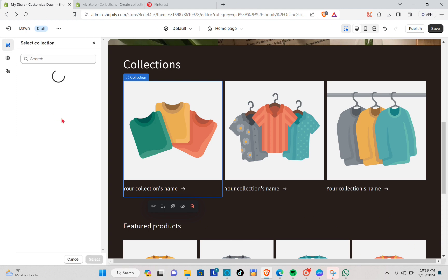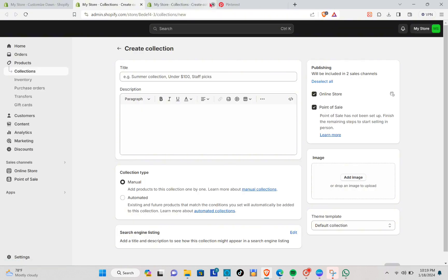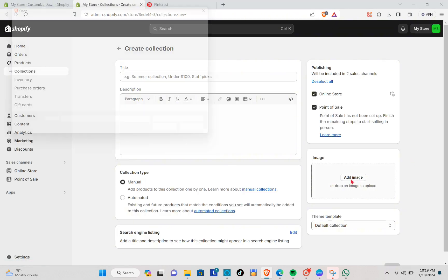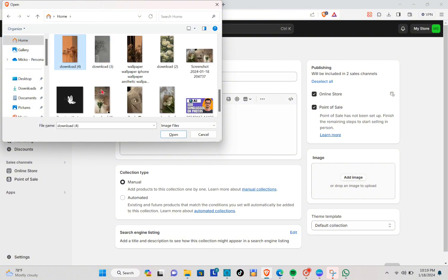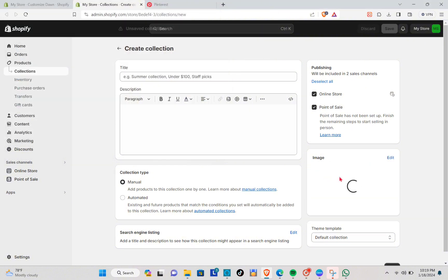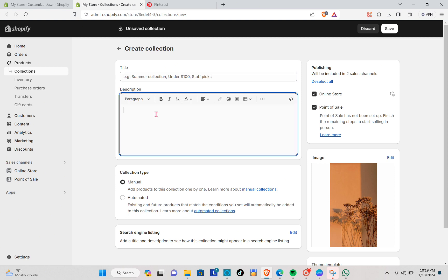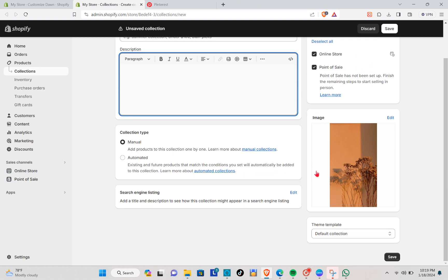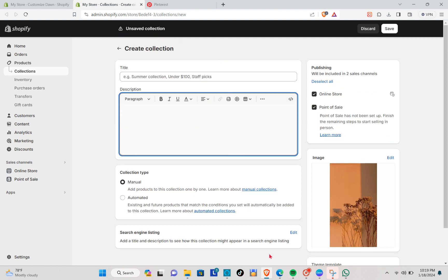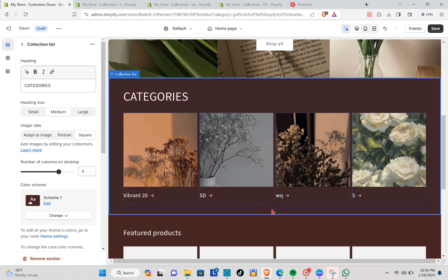To create your collections, click Create Collections and you'll be redirected to that page. Add an image and select the collection you want to add, then click Open. Enter your title and description, click Save, and you'll be able to see your collection list appear.